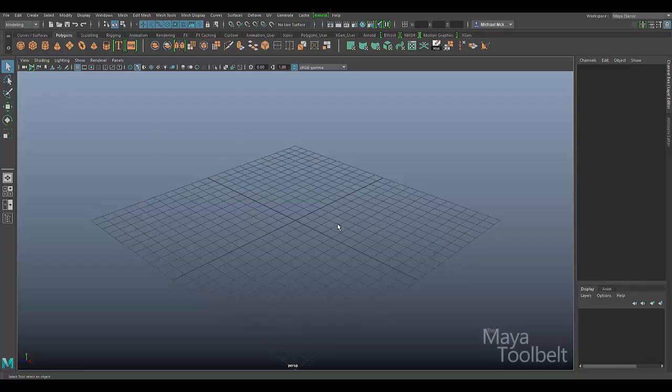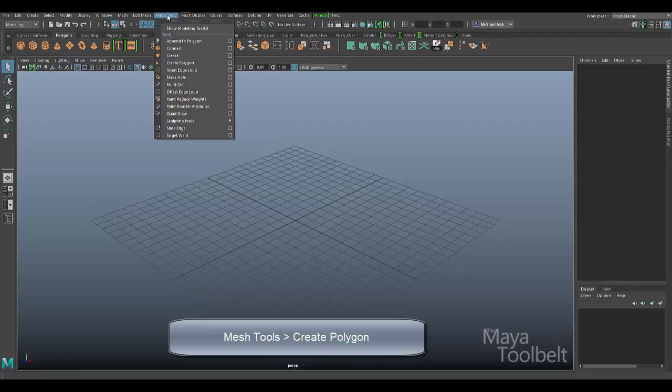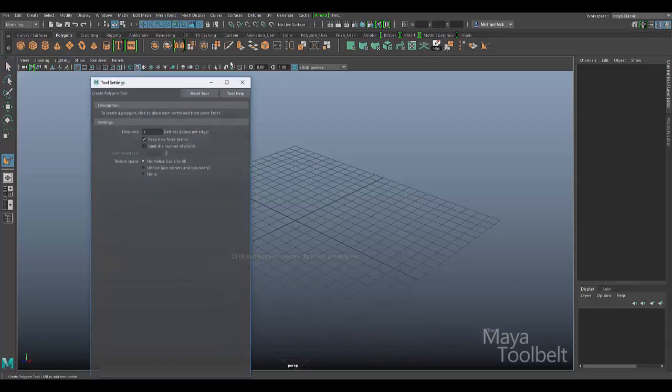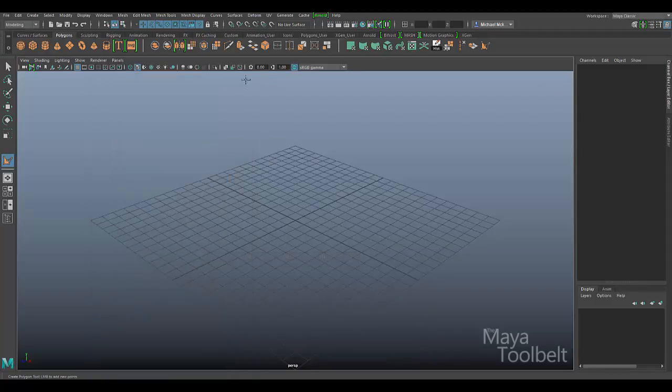So let me demonstrate how it works. We're still in the modeling menu set and the Create Polygon tool is still found under mesh tools. Under mesh tools we'll say Create Polygon and go to the options, and I'll make sure all this is reset and close that now.